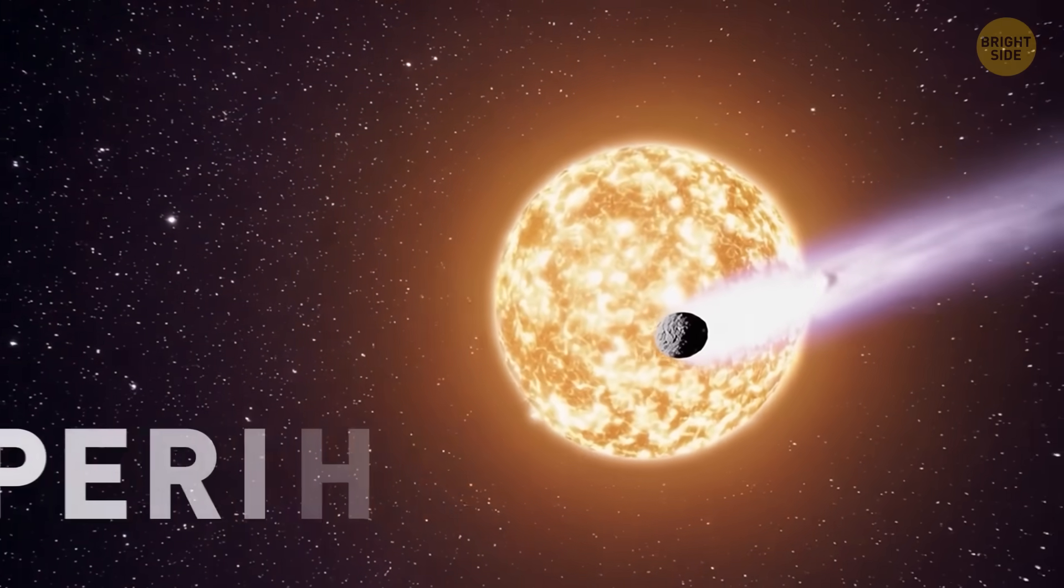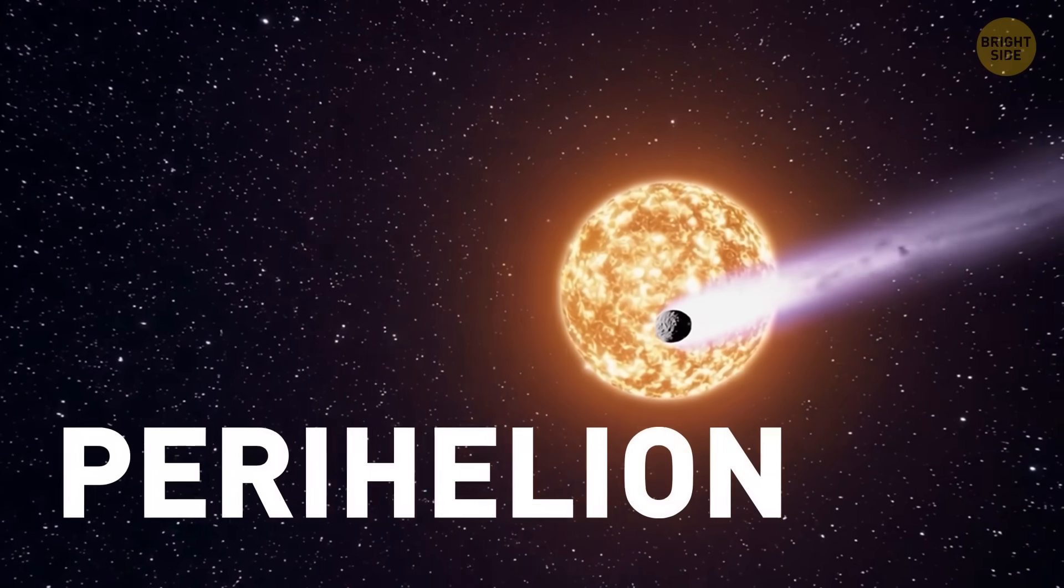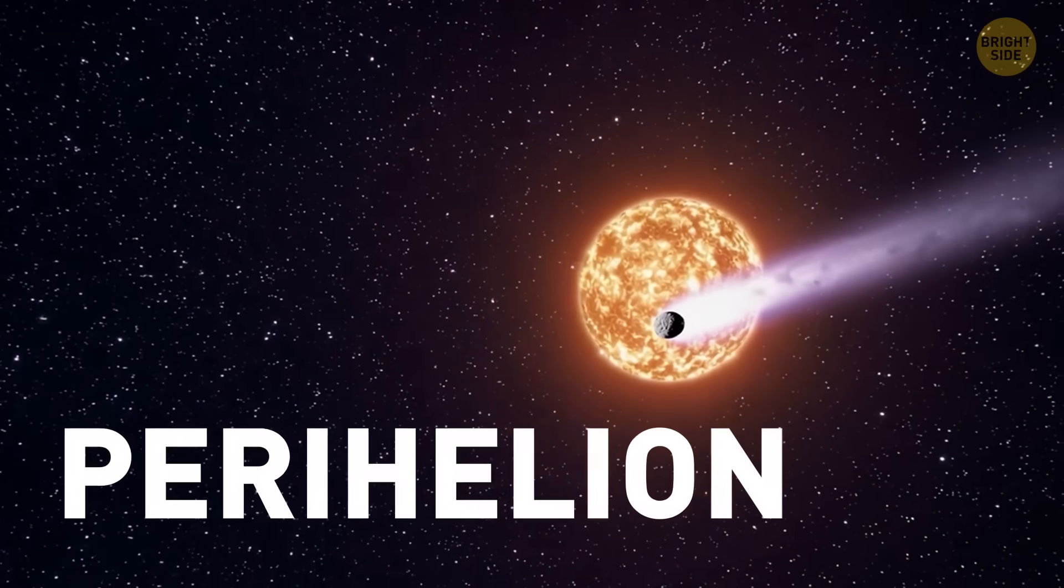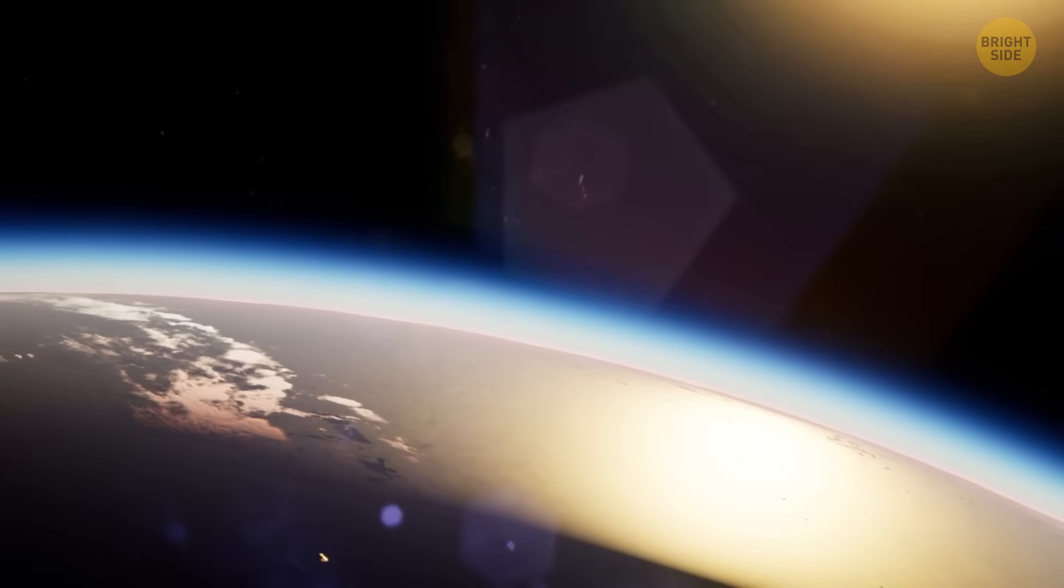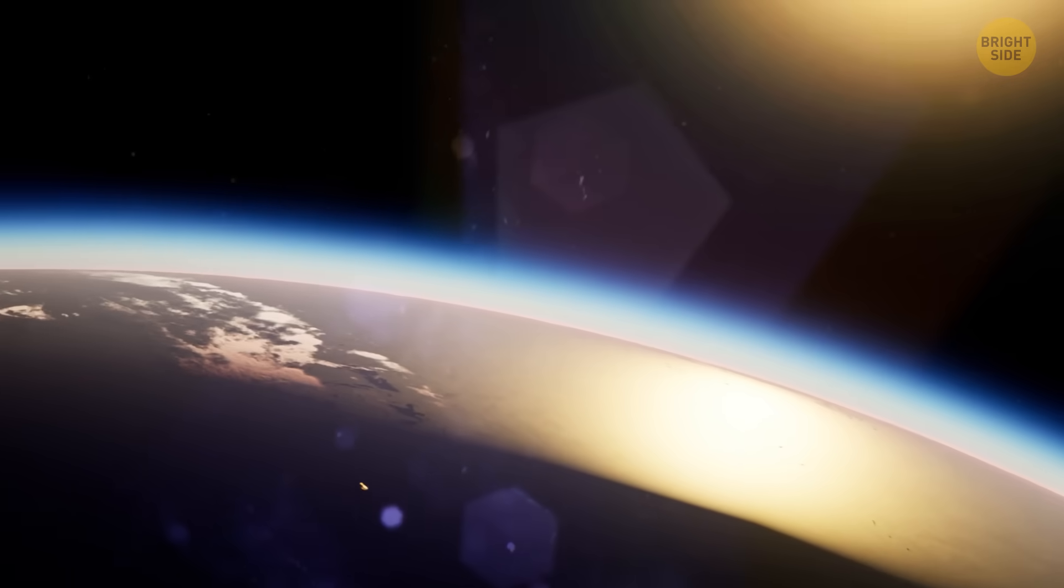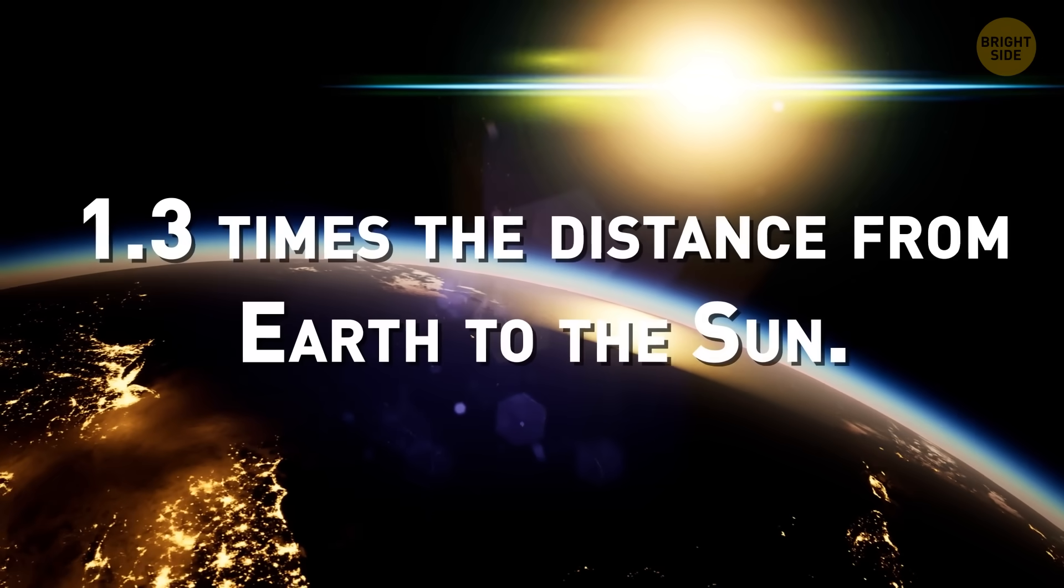The comet is going to swing closest to the sun, this point is called perihelion, on October 29th, 2025, at just over 1.3 times the distance from Earth to the sun.